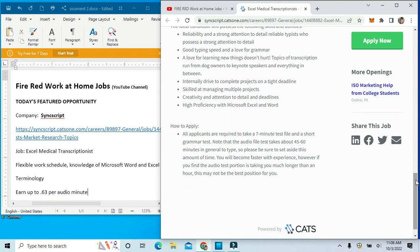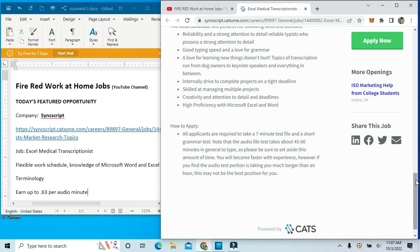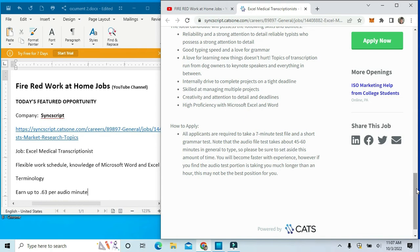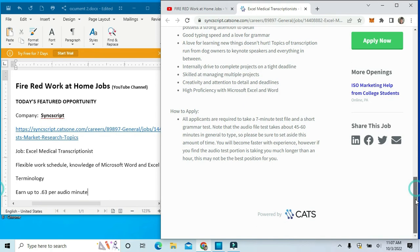All applicants are required to take a 7-minute test file and short grammar test. Note that the audio test takes about 45 to 60 minutes in general to type, so please be sure to set aside this amount of time. You will become faster with experience. However, if you find the audio test portion is taking much longer than an hour, this may not be the best position for you.